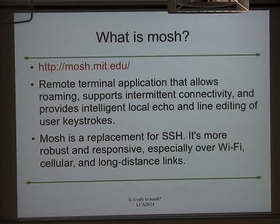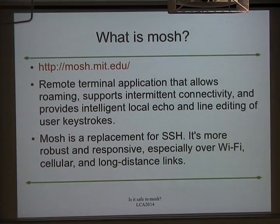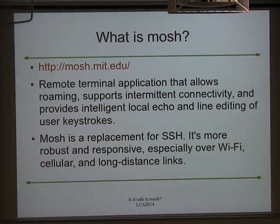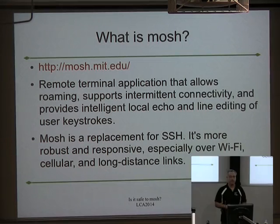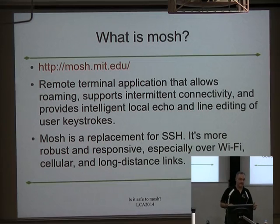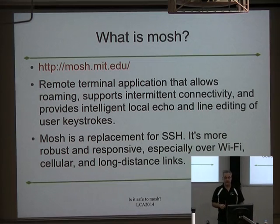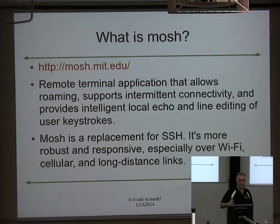They describe it as a replacement for SSH, which is a little bit enthusiastic, I think. It's not a replacement for all of SSH. It's a replacement for that one use case of getting a shell. So we don't get the port forwarding, we don't get the wonderful VPN, we don't get X, any of that. They're working on some of those ideas; it's not necessarily going to work for all of it.